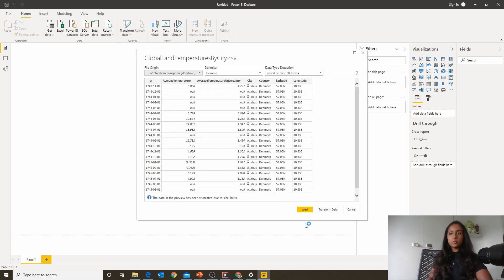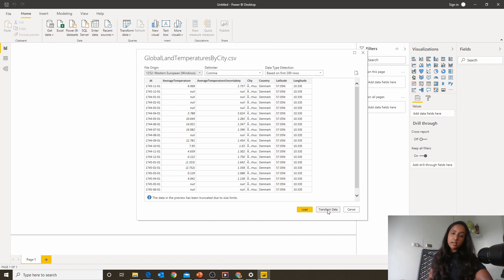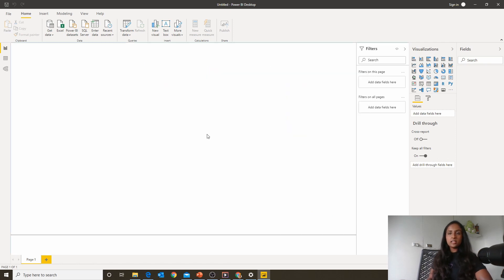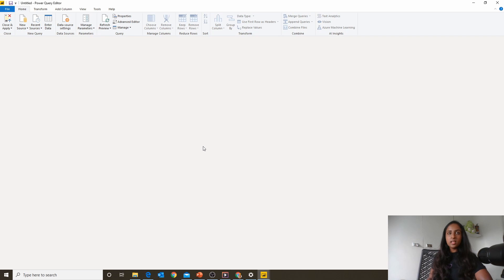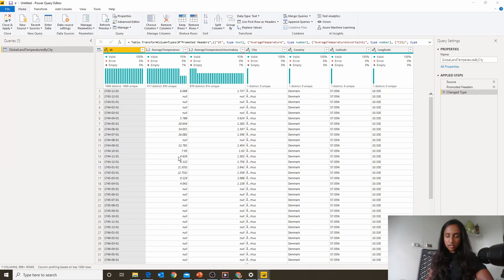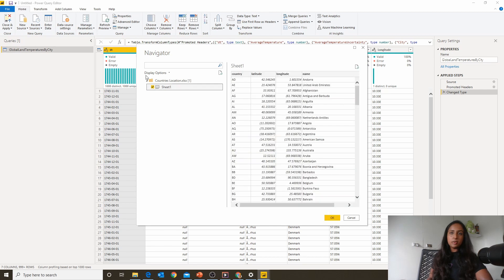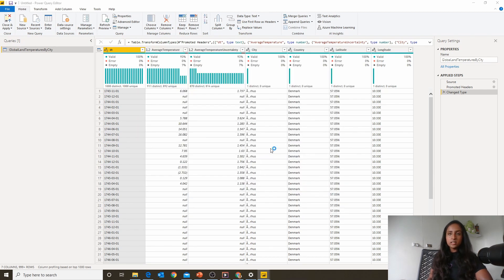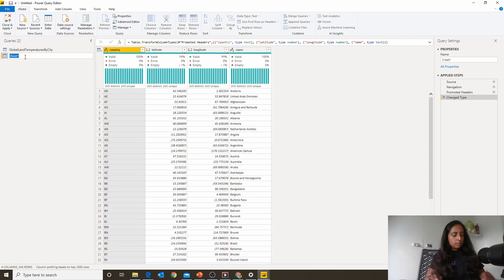At this point we're presented with whether we want to load the data or transform the data. As a rule of thumb, we should always transform the data first as we want to see that it's in the right format and check for any manipulations needed. We're also going to bring in the other dataset, which is the countries by location, which we're going to use for geocoding. I've got a couple of sheets there, so I'm just going to select sheet one. I'm going to rename that to 'countries location' — that's a little bit better.